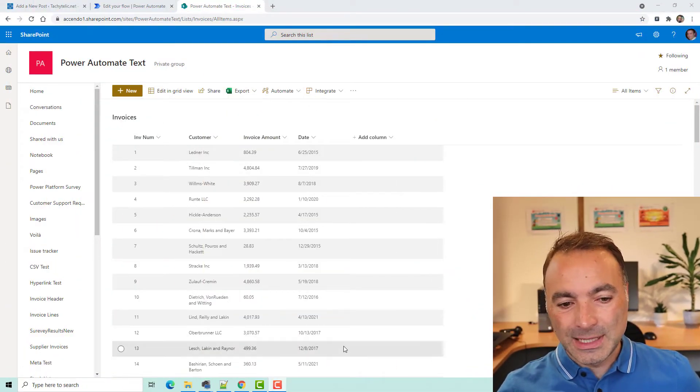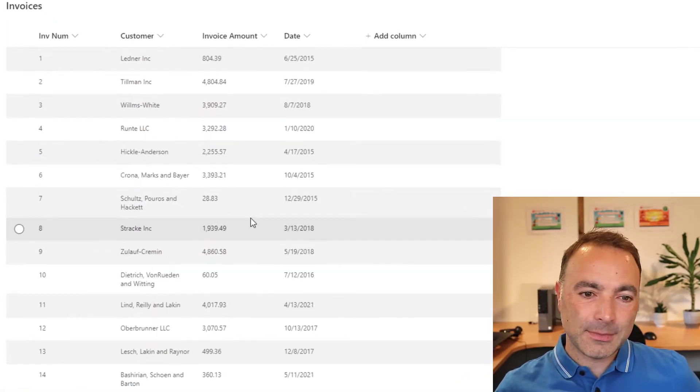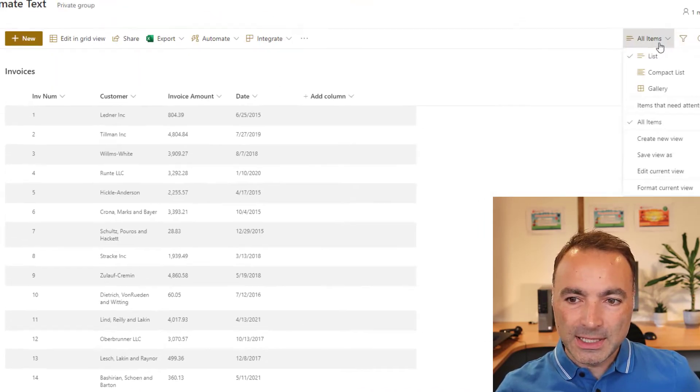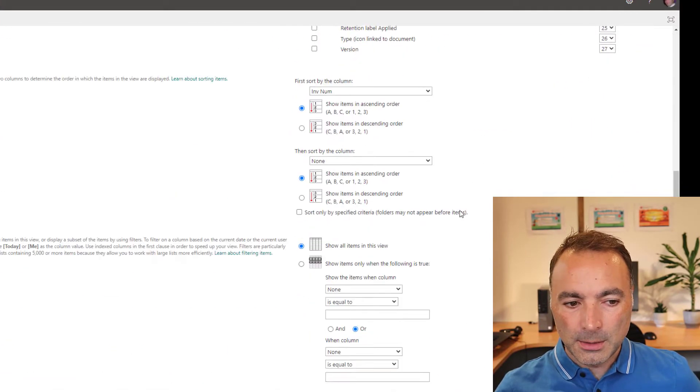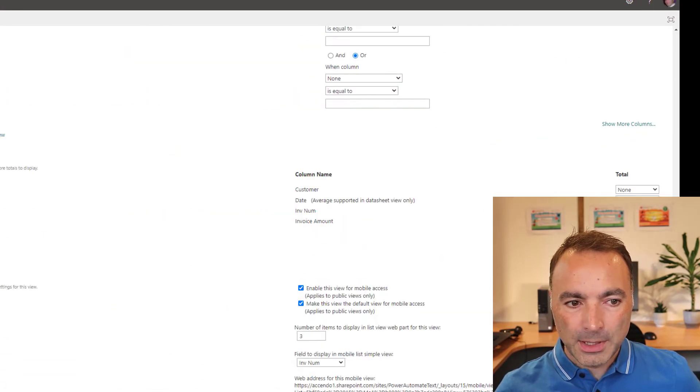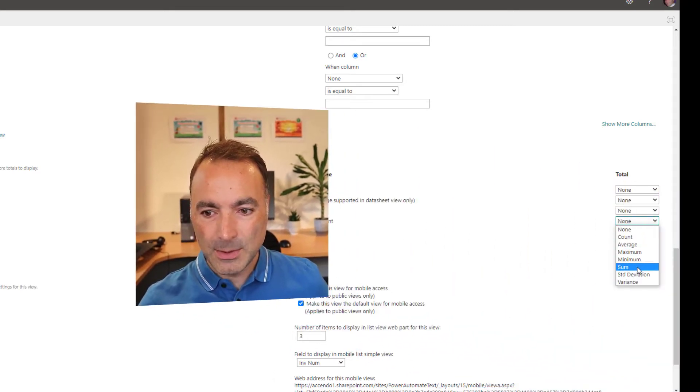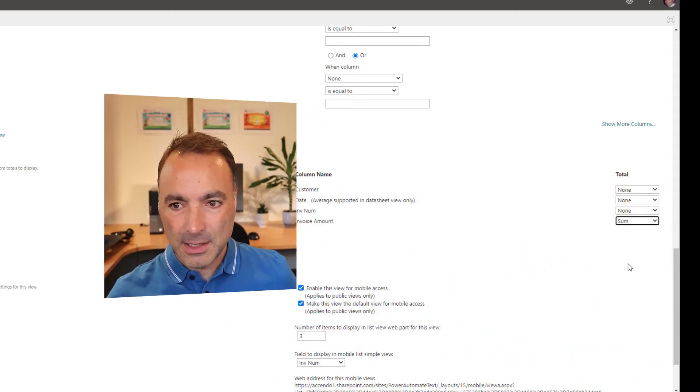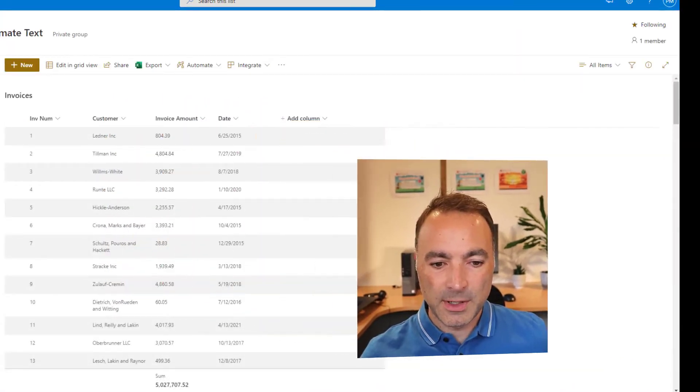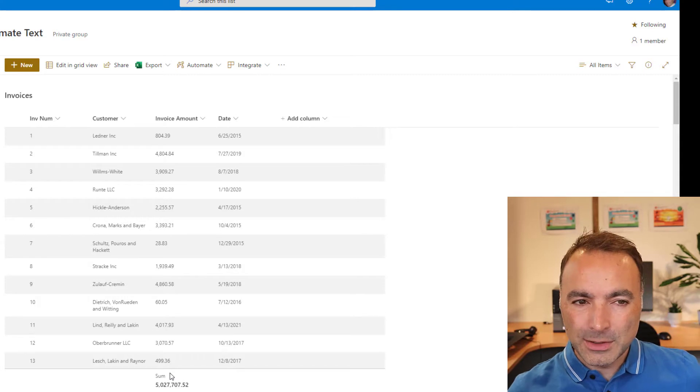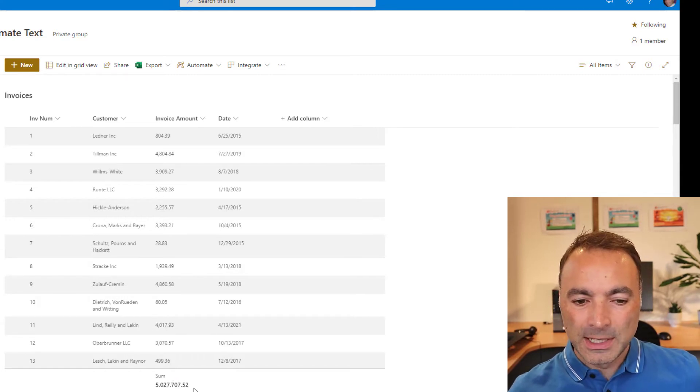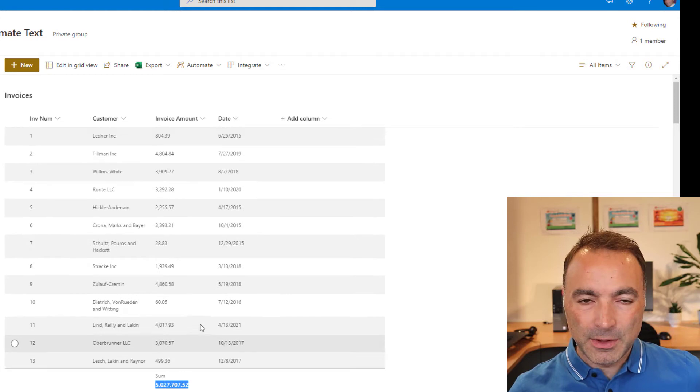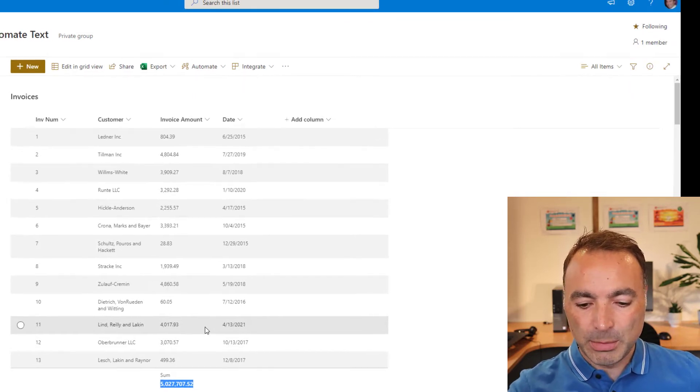So, let's have a look. I have got this list here, and if I just modify this view and come down to the bottom, a bit of totals, and I'm going to take the invoice amount, and I could pick any of these, but I'm going to start with the sum because I think that's what most people would prefer. We can see the sum is down there. So, I was looking at this list view, and I was thinking, if it's that easy to get this sum up in a view, it must be possible to get it via an API.